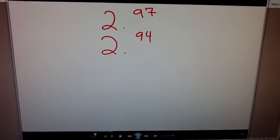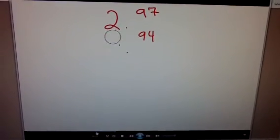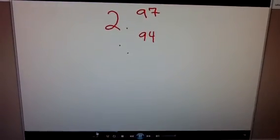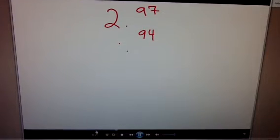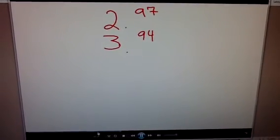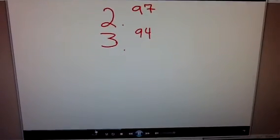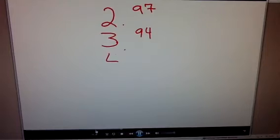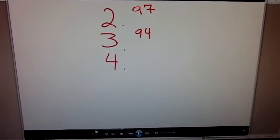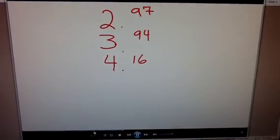Actually, excuse me — it was $3.94. I stand corrected: $3.94. And the final type of paper towel was $4.16.